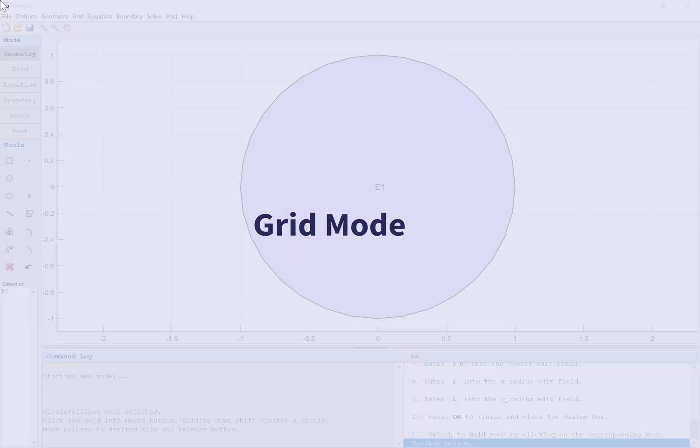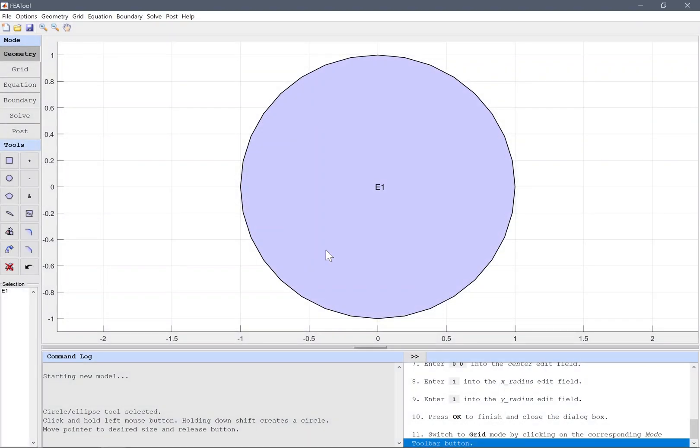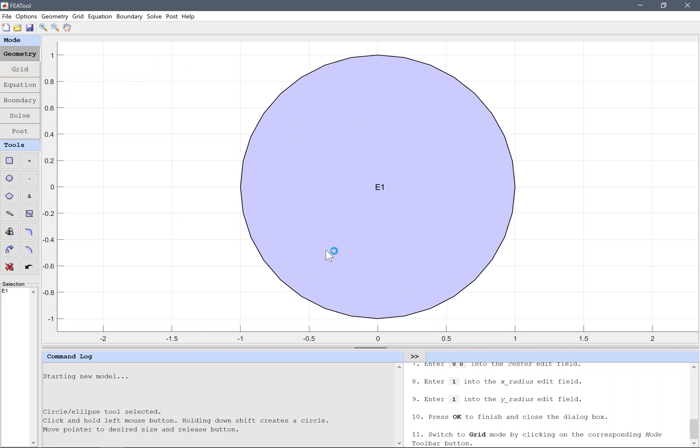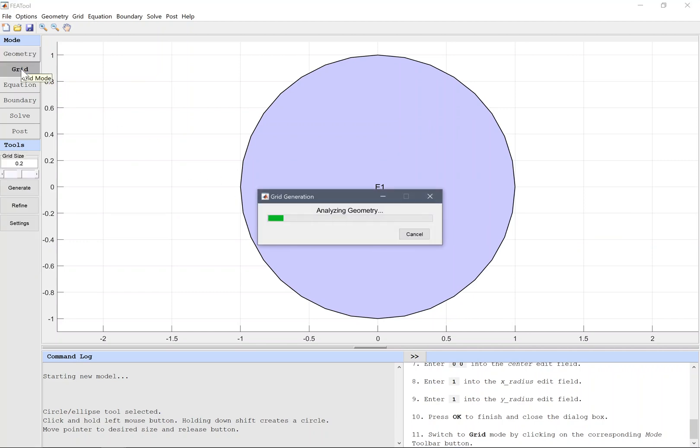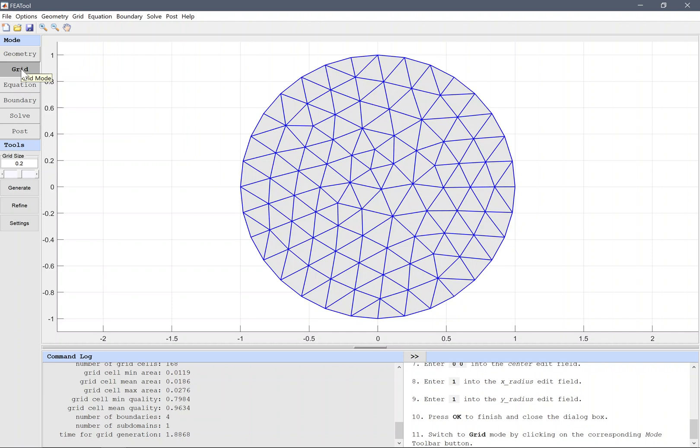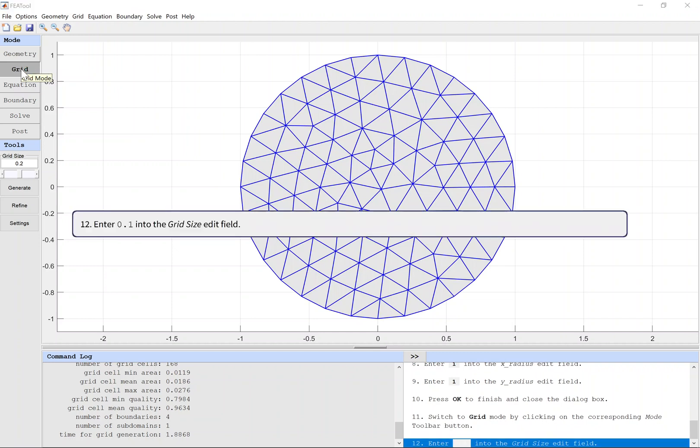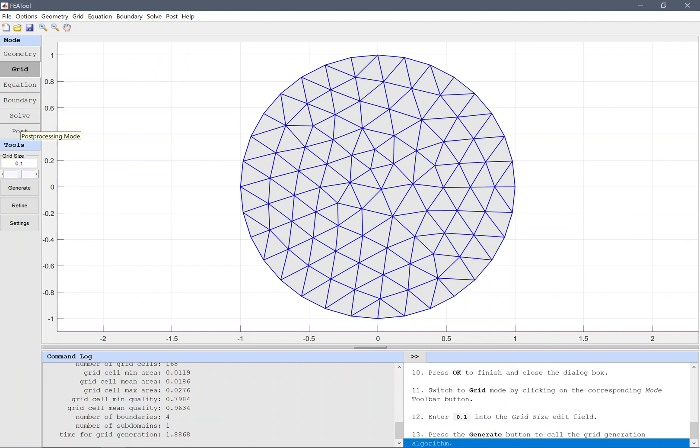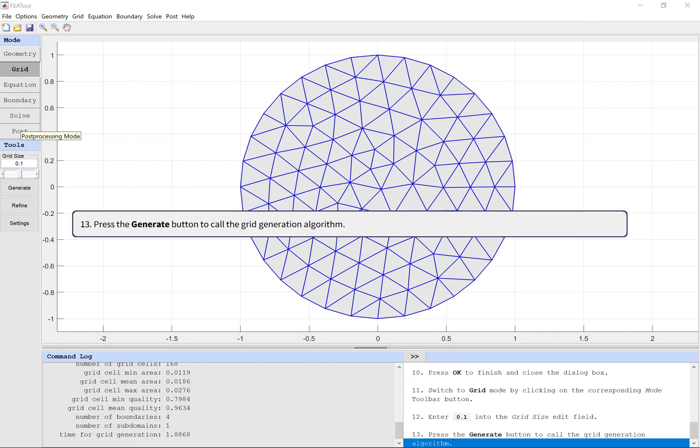Grid mode. Switch to grid mode by clicking on the corresponding mode toolbar button. Enter 0.1 into the grid size edit field. Press the Generate button to call the grid generation algorithm.